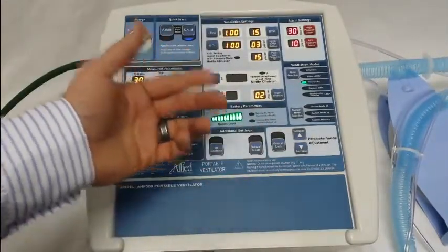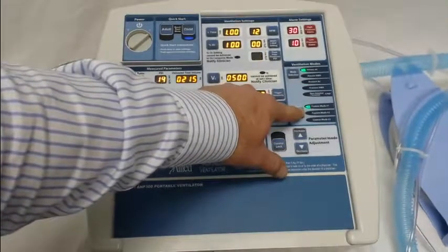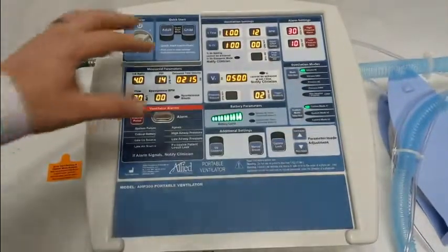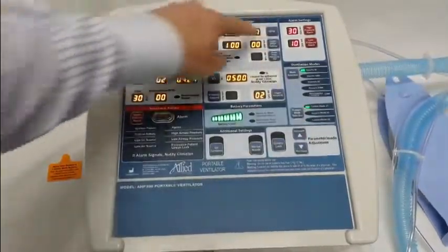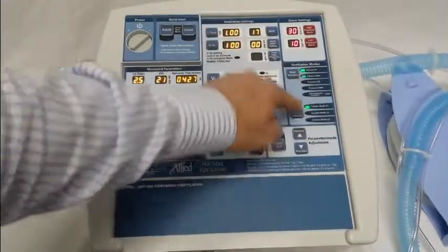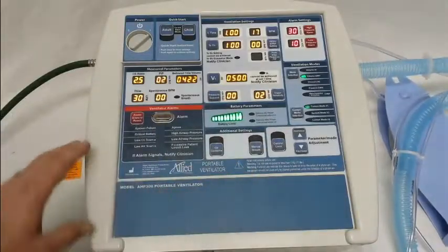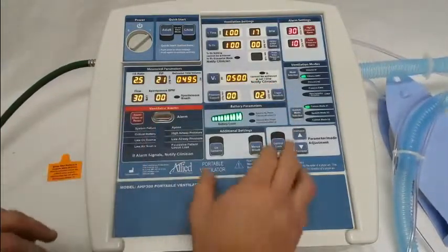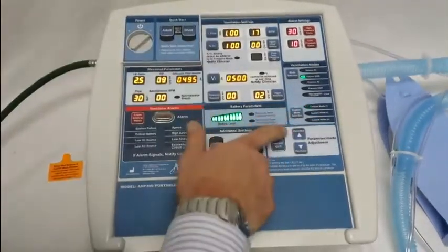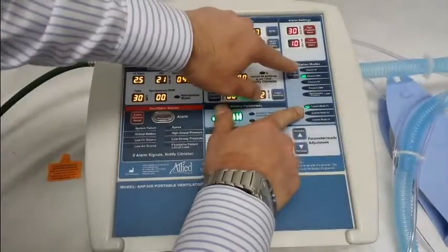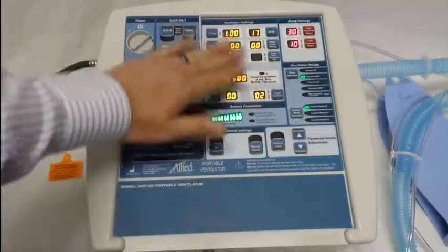If you want to reprogram a custom mode to something else, hold that button down. When you hear a double beep, let go. Then make whatever changes you'd like — for example, higher breaths per minute, or switch to volume SIMV, whatever settings you'd like to save. When you're ready to save, for the custom modes you hold down the custom mode button and press the mode selection button. Custom mode one is now saved under these ventilation parameters.